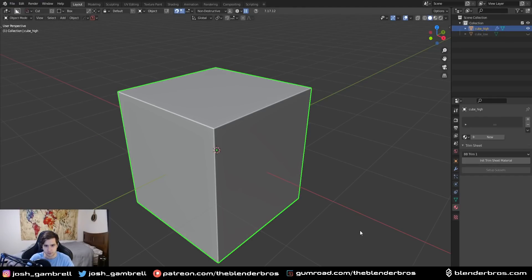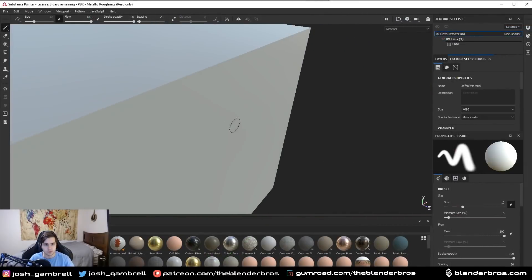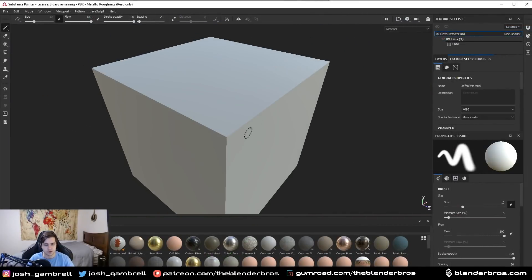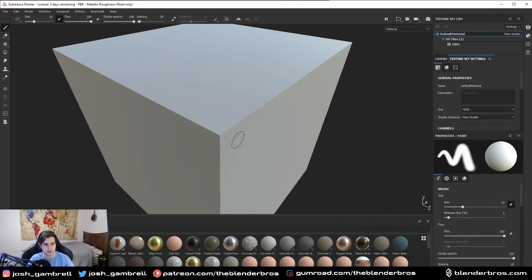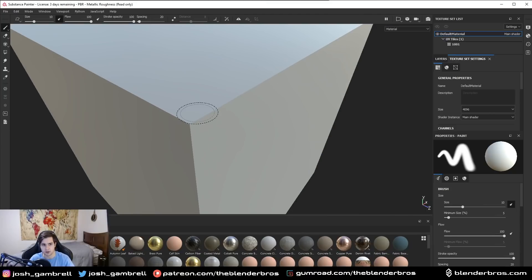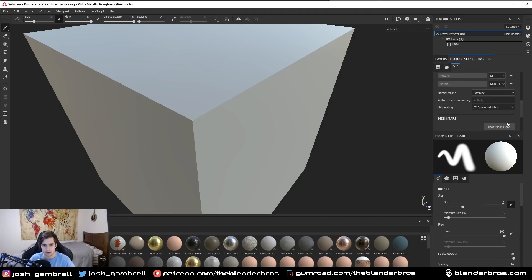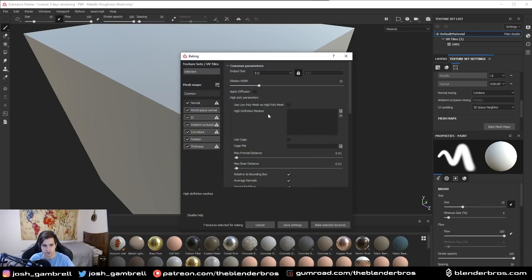Let's bring this guy into Substance. So here's the cube in Substance. Once again this is just the default cube from Blender, no bevel, no nothing, just a hard edge. So if we try to bake a bevel onto the hard edge here, I'm going to go to Bake Mesh Maps and I'm just going to bake normal only for demonstration.